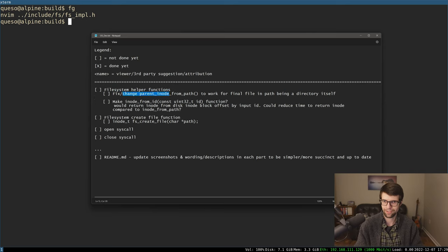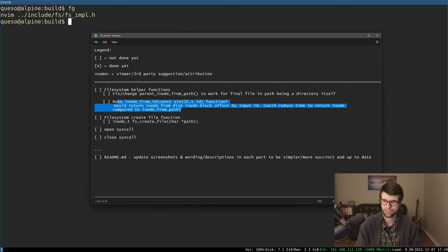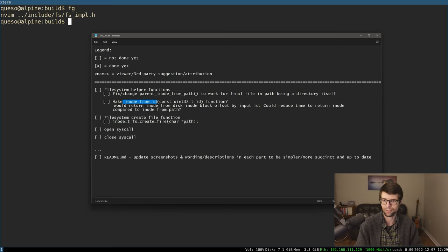I found one bug: if the last name in the path, when I'm getting the parent inode, if the last file found is a directory, then my function from the last part is not going to work — it's just going to return that directory. So I want to fix that. And then I might make another helper to return an inode given an inode ID, because that's an absolute offset into the inode blocks, so it'd be relatively easy if we already knew the ID. That could be a faster way, such as for getting the root inode.